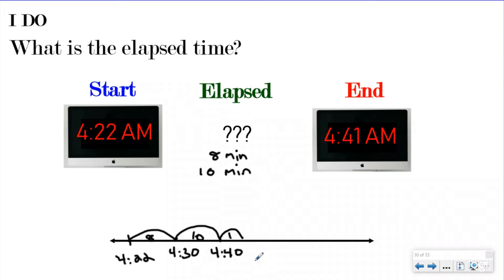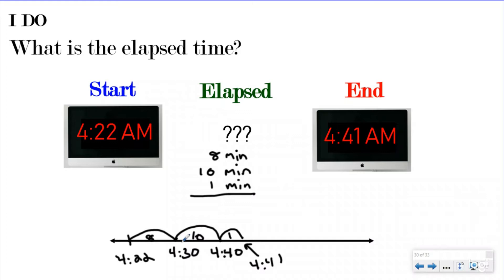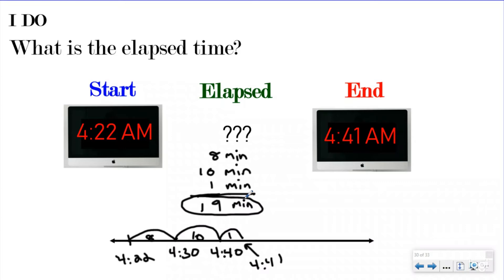I just need to finish by getting to my end time — step three. So I do a one-minute hill which takes me to 4:41, and I write that down. Now I've gone from my start time to my end time with three different hills. I just need to count the total: 8 plus 10 plus 1. That gives me a total elapsed time of 19 minutes. I followed all three steps: get to the next friendly number, go to the closest friendly number to the end time, then finish by reaching the end time.